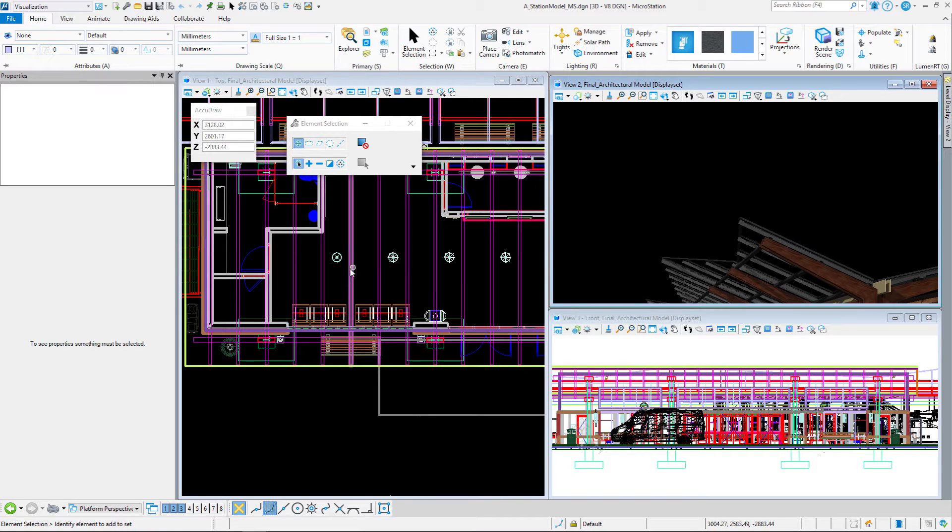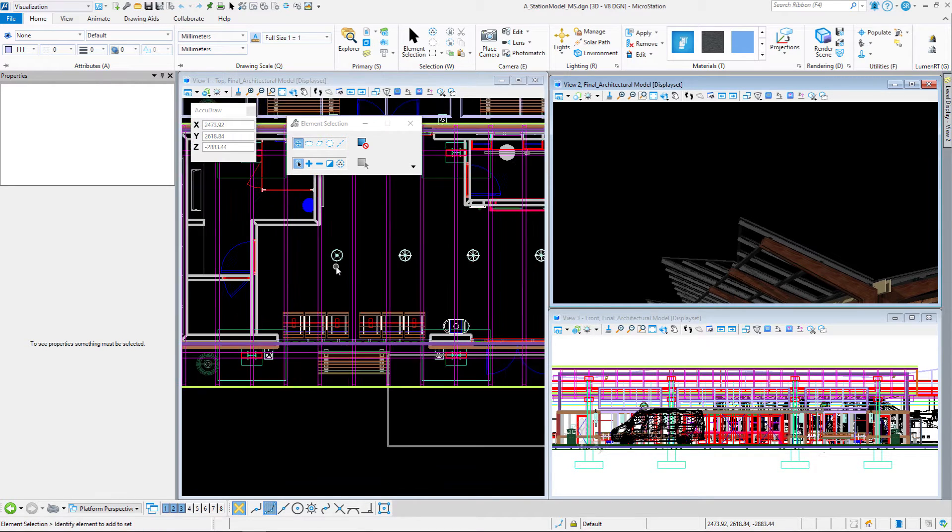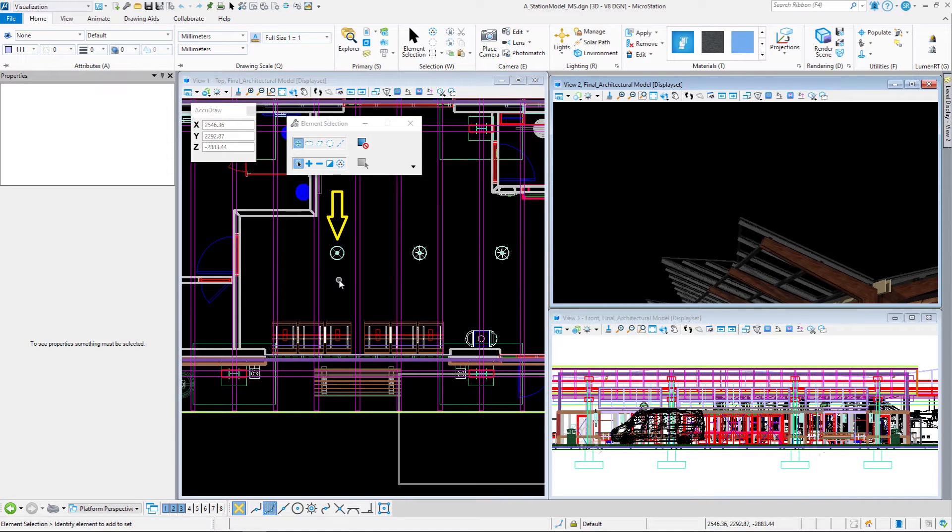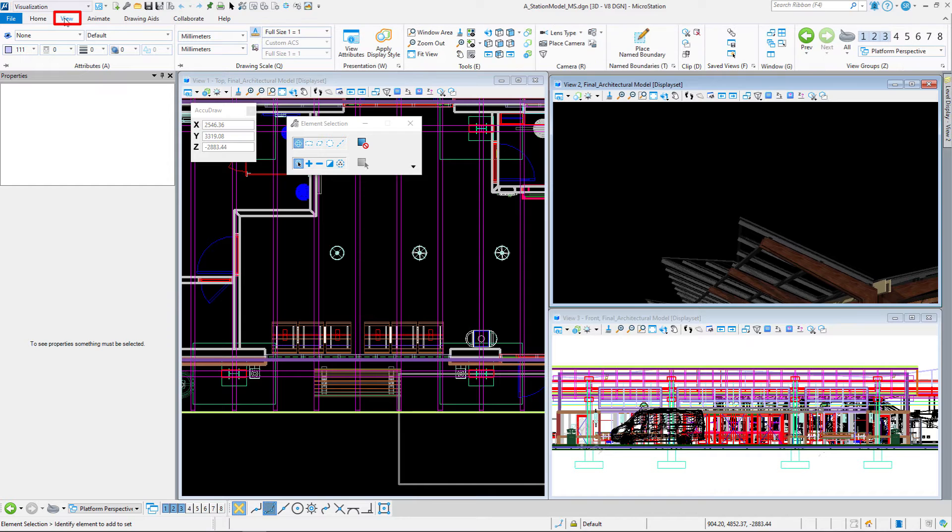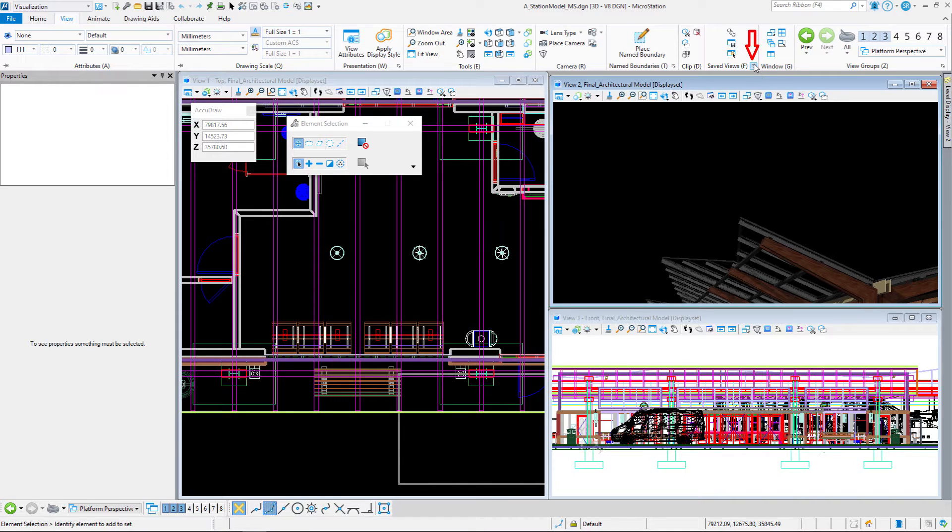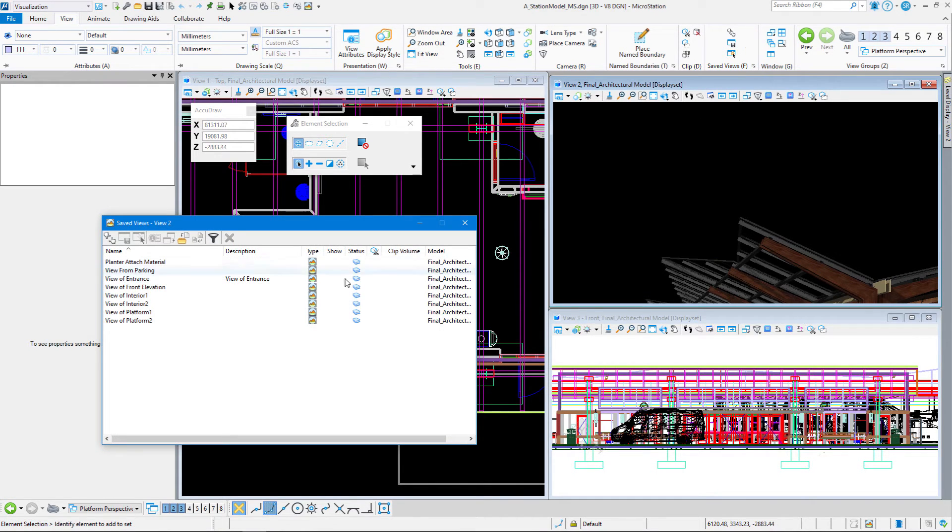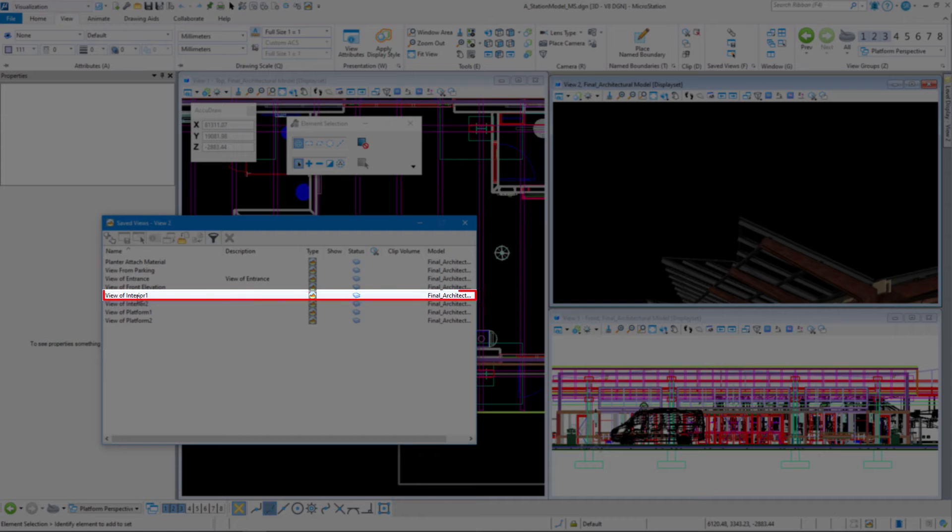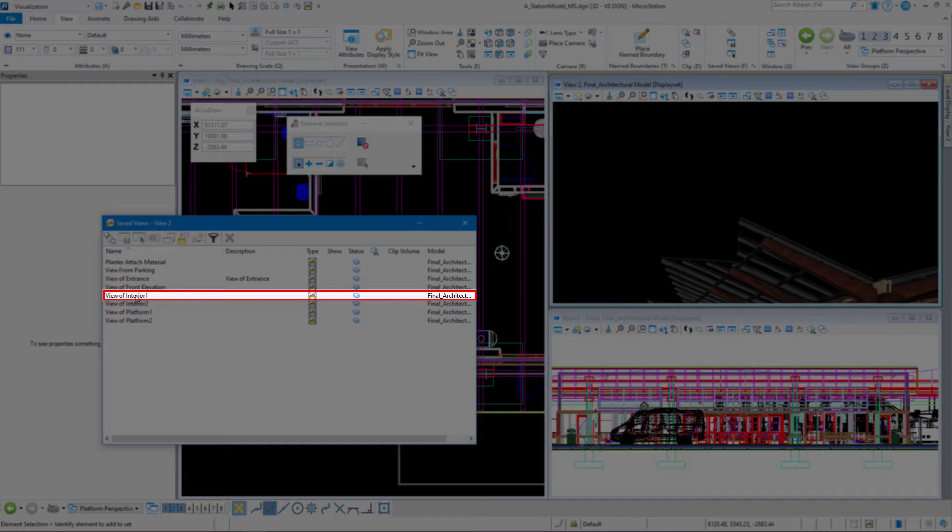What I want to do is zoom in on the left side of the building right here. That's the light we're going to be working on. Then I want to go to the View tab, bring up the Save View dialog box, and restore a view called View of Interior 1. That's going to bring us to the inside of the building. We're going to attach that to View 2.